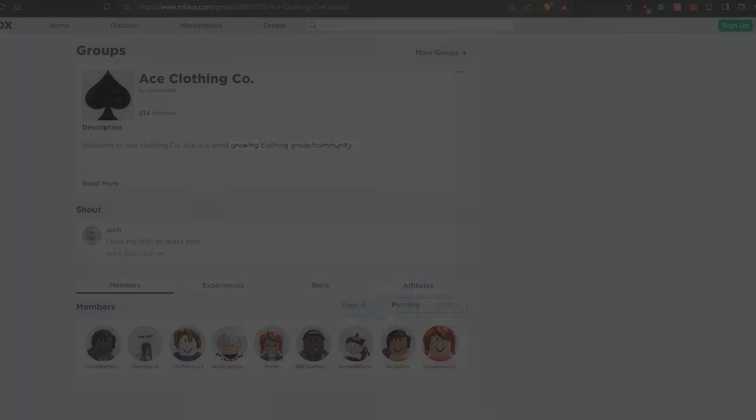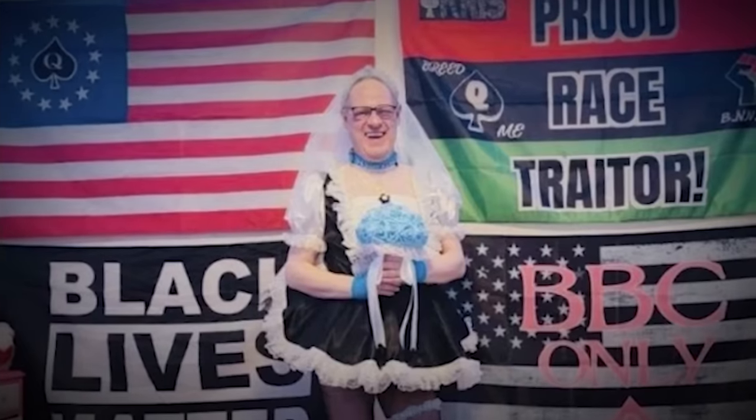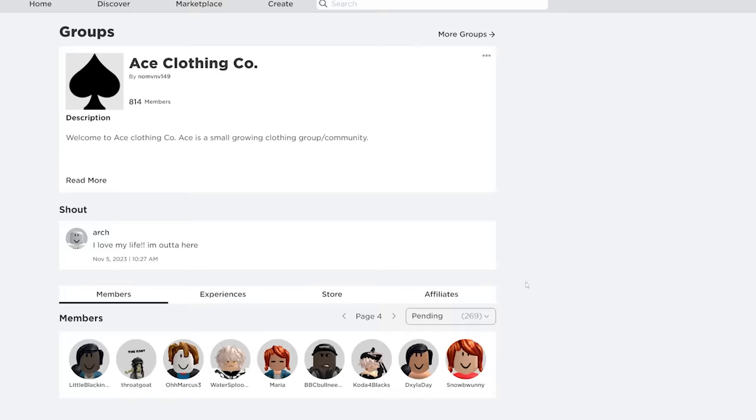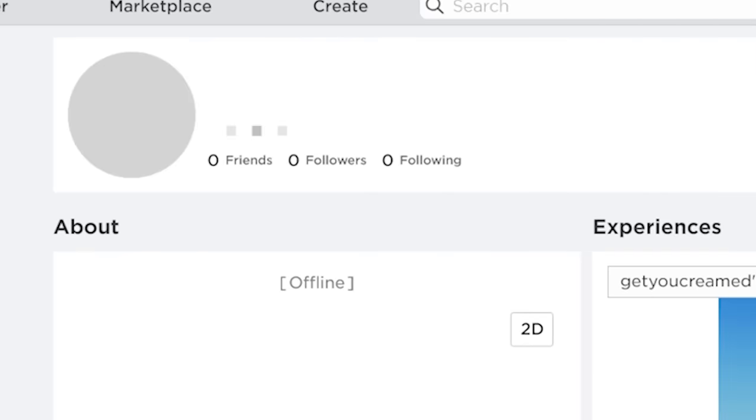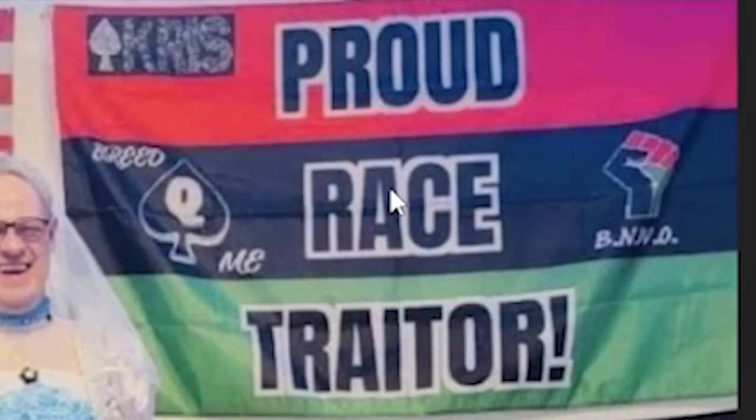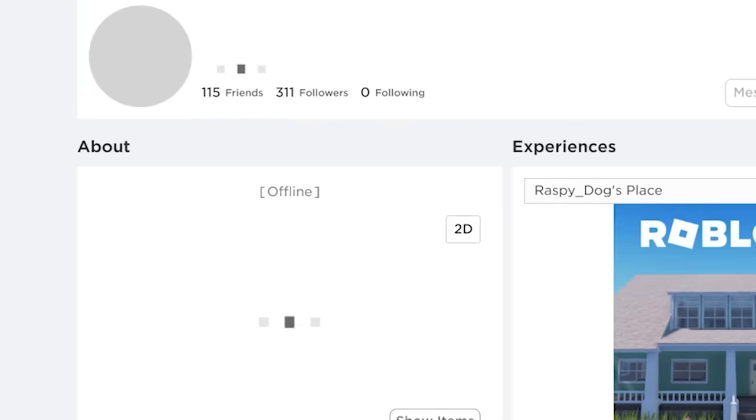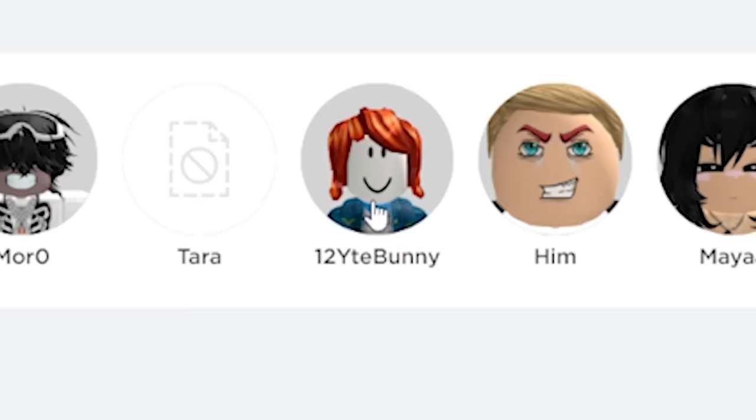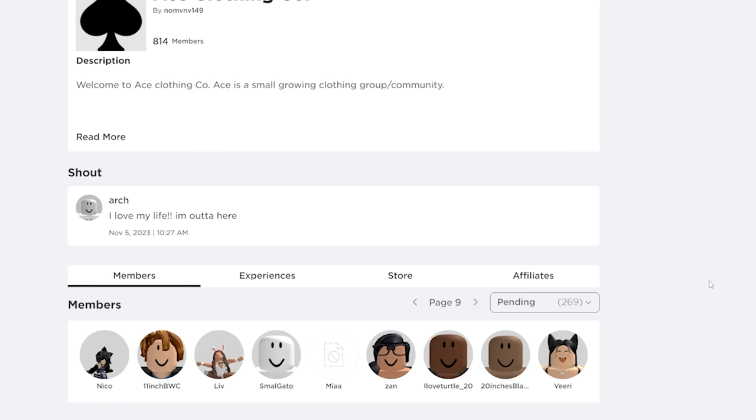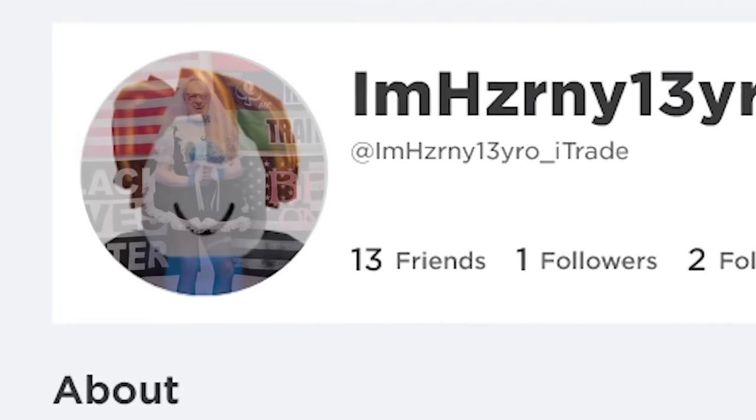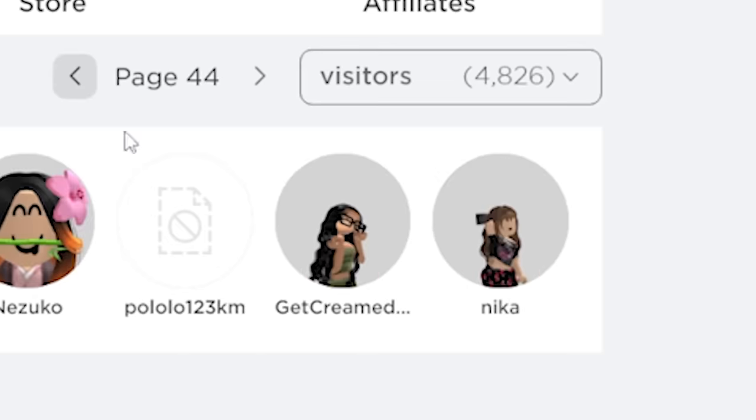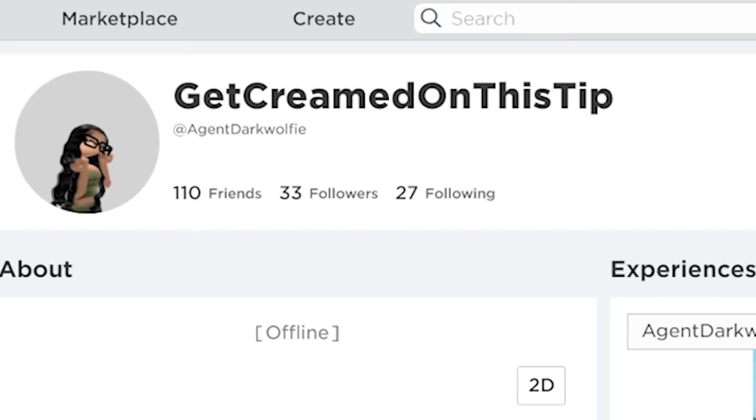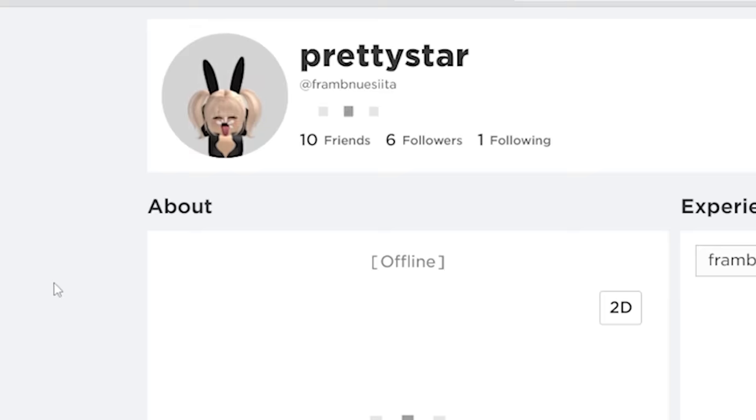Oh, here are just yeah. Yeah, that's about what I expected. So whenever you see accounts like BBC bull needs draining, this is who's behind it. This is the proud race trader behind a coda for blacks behind 12 year old bunny. This is who you're talking to when you talk to I'm horny 13 year old I trade. What is this username? Get creamed on this tip? Pause. Look at this fucking avatar. Good god, dude.